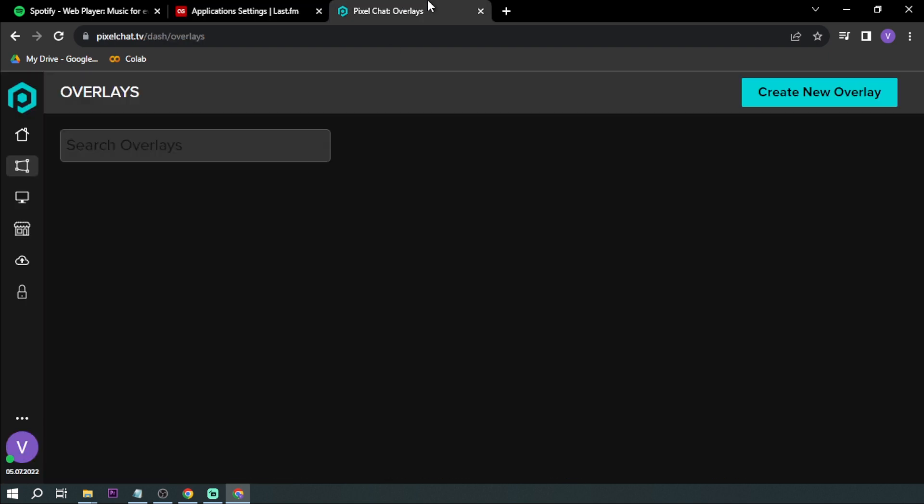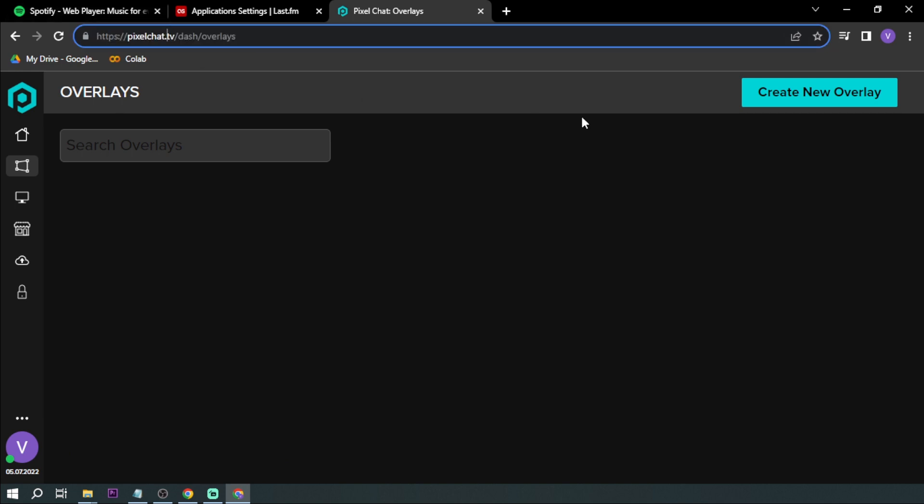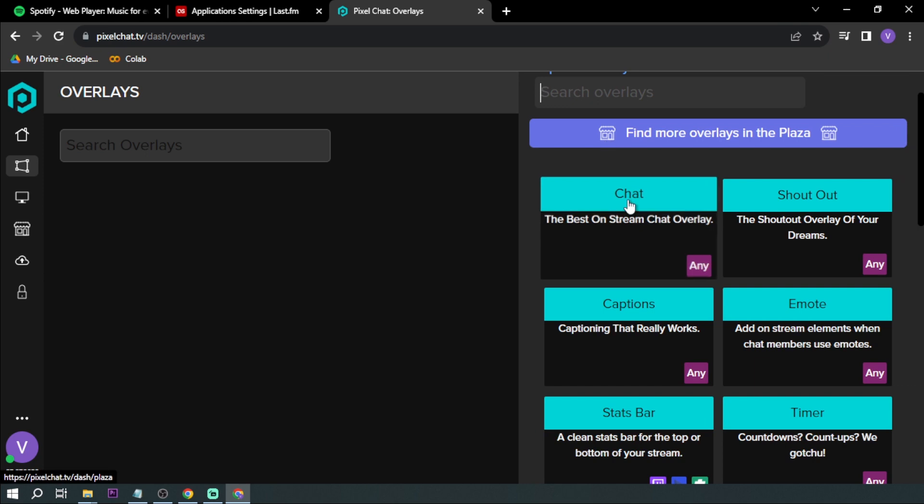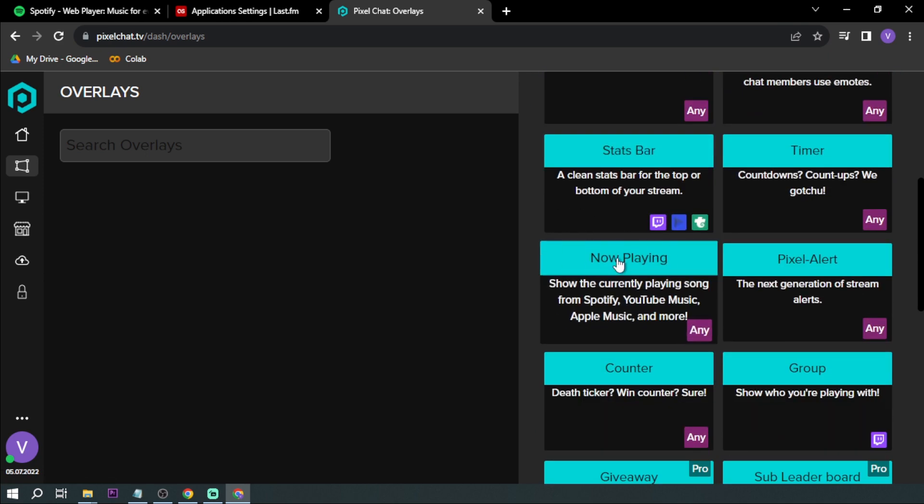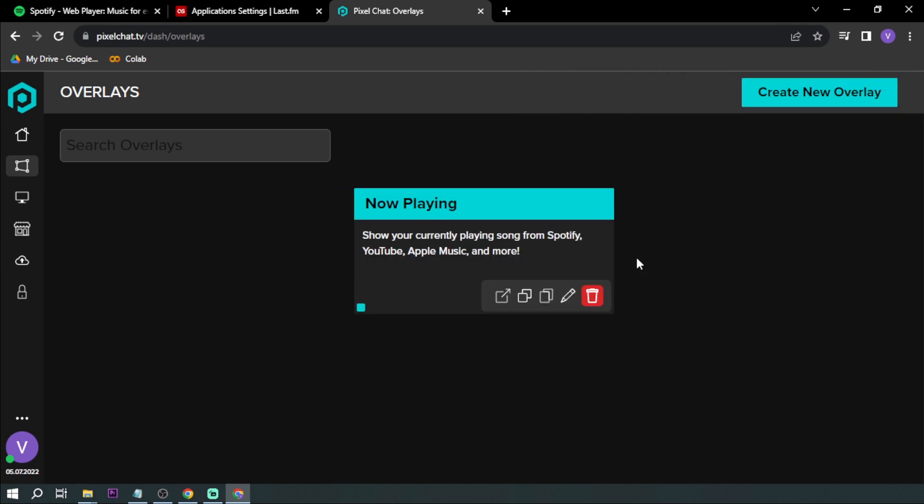The next thing that we are going to do is go to Pixelchat.tv, and here you want to create new overlay. Scroll down below, you should be able to see Now Playing, so we're going to click this one.